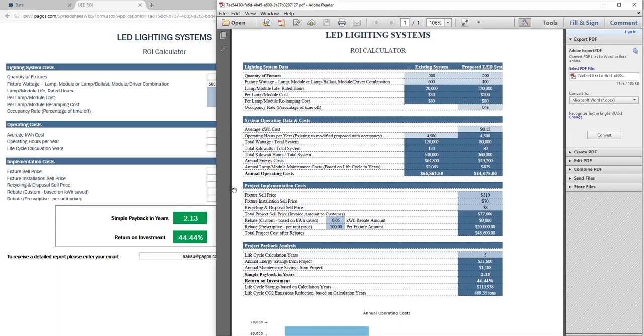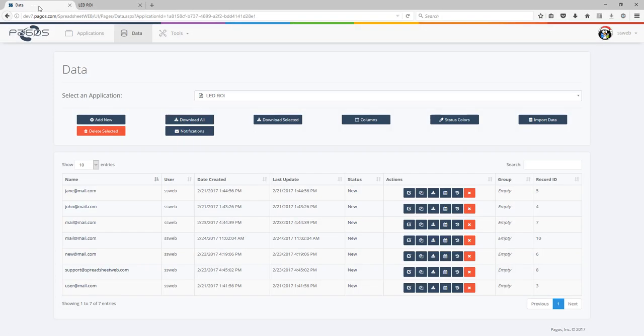Another valuable information is analytics. It is important for this company to understand what type of LED fixtures are selected by their visitors. Logging in from an admin user, we can access all user entries.